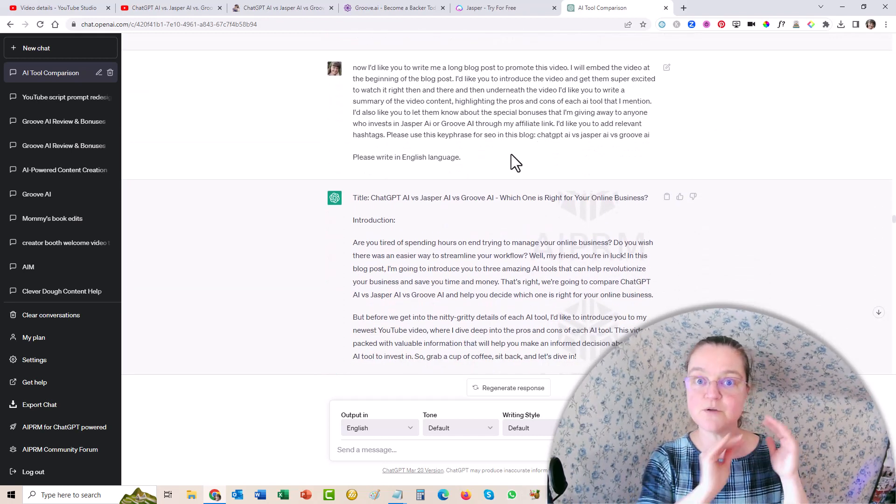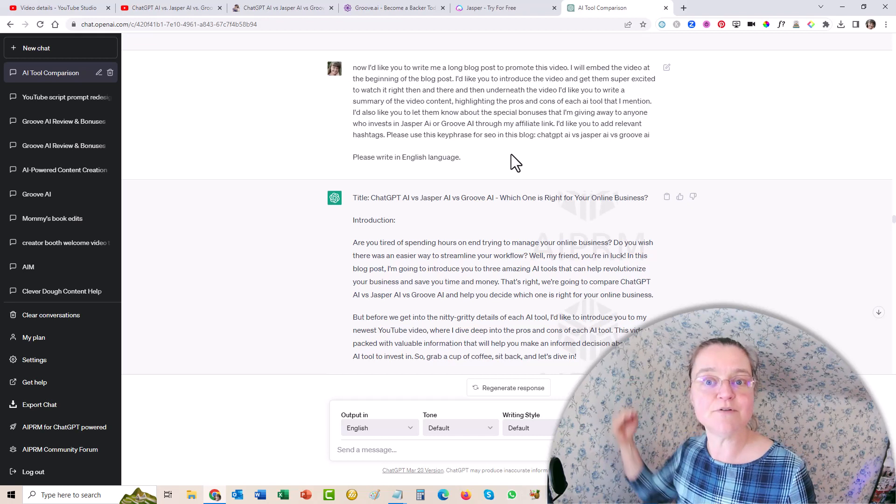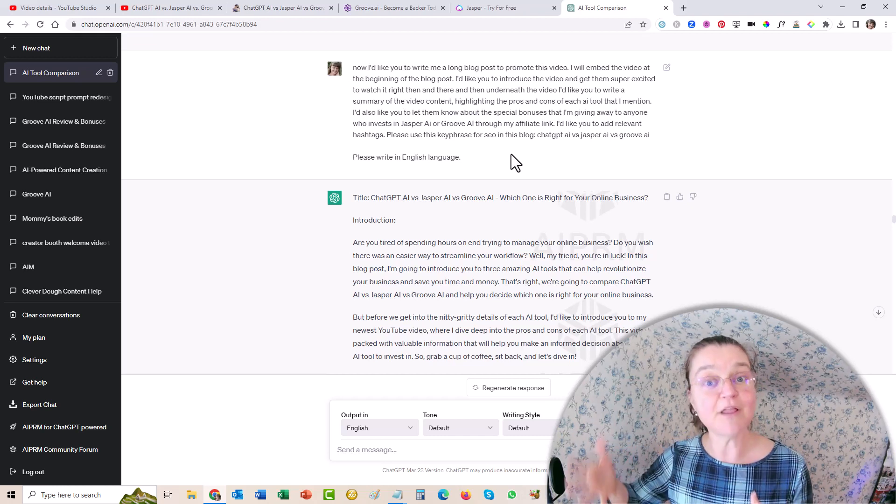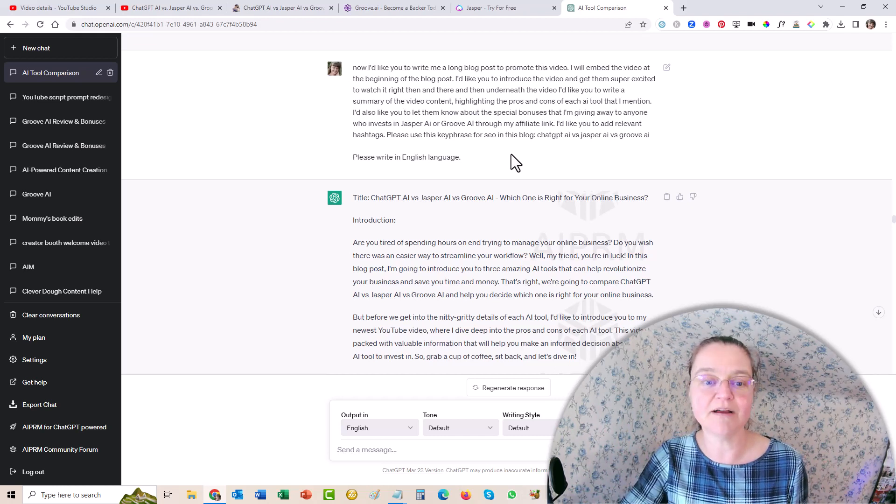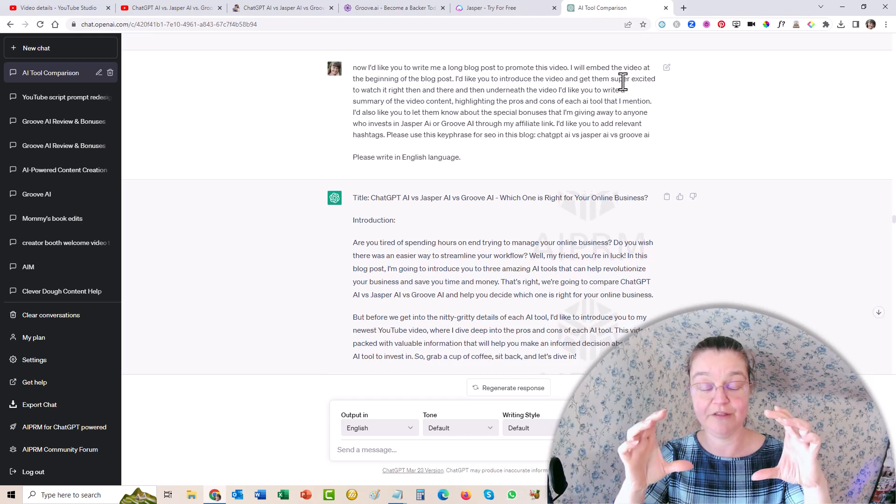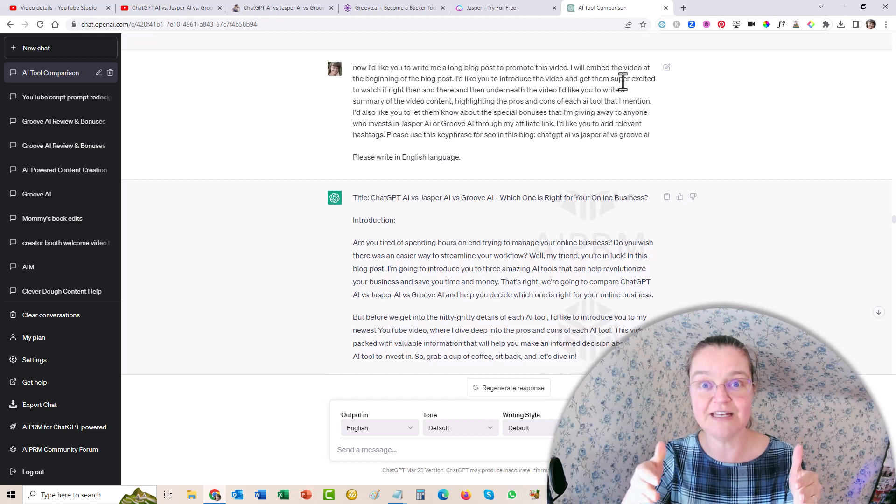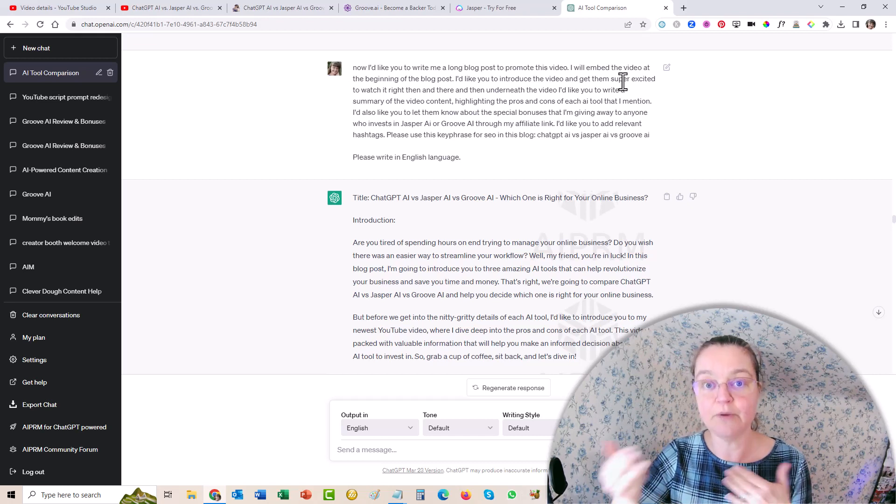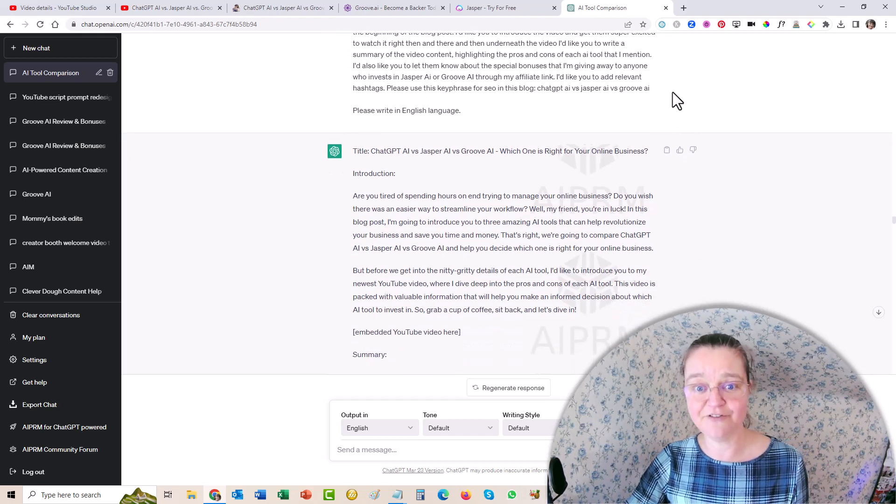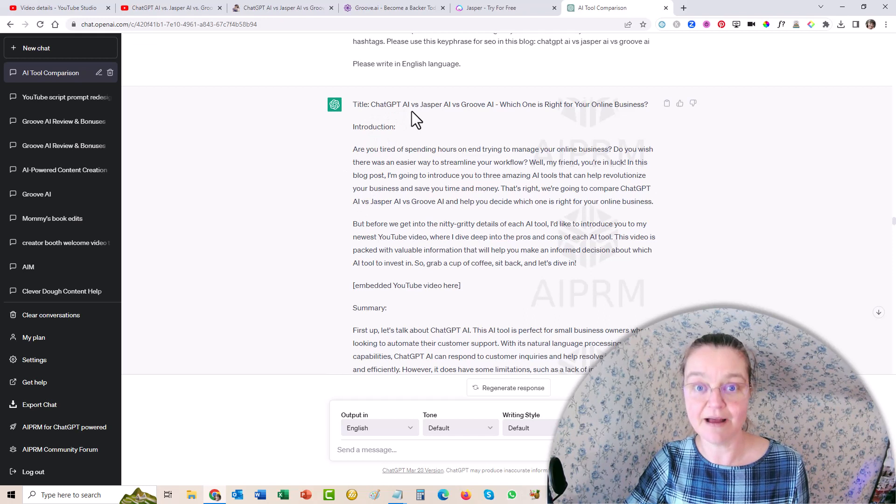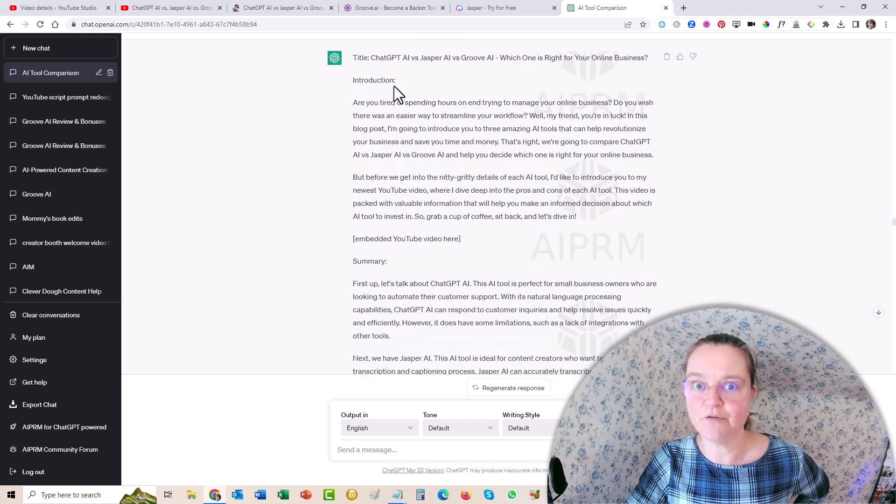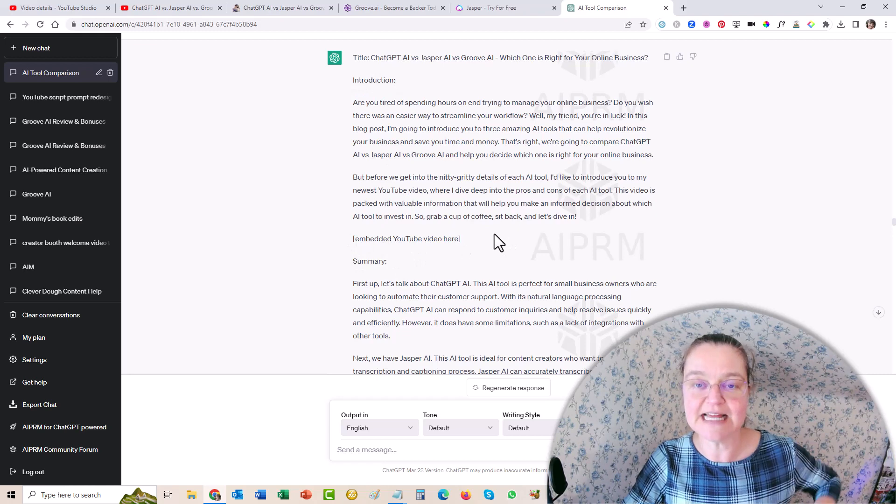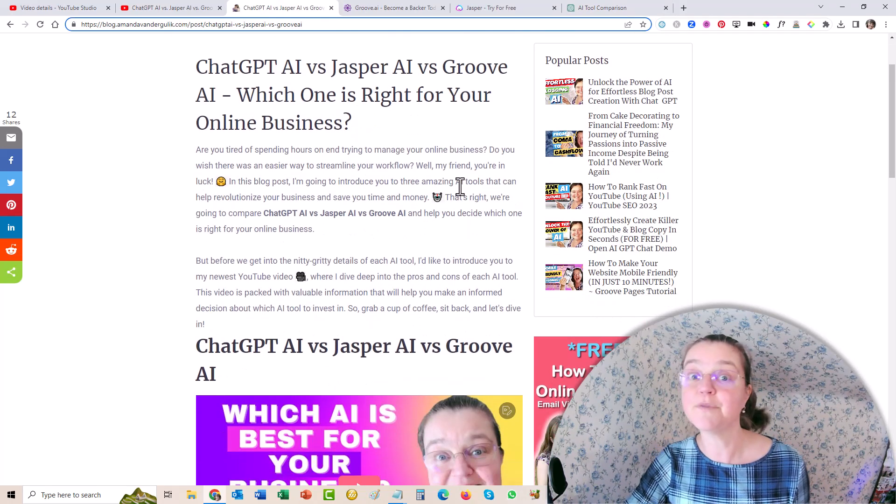So after posting to all my different social media, the next thing to help you with getting your videos to rank on YouTube and Google is you need to have outside backlinks from other websites as well. So I wanted to put it on my blog because a blog is a great place to get backlinks back. And you can embed your video right in your blog. So I told it, look, write me a blog post. And I will embed the video partway through. And I want you to get them super excited to want to watch the video, but still give them the highlights and pros and cons underneath as well, because some people prefer to read rather than to watch and so on. So I gave it that information. And then it gave me, it said, okay, so here's the title ChatGPT versus Jasper AI versus Groove AI, which one is right for your online business. And then it gave me the introduction.